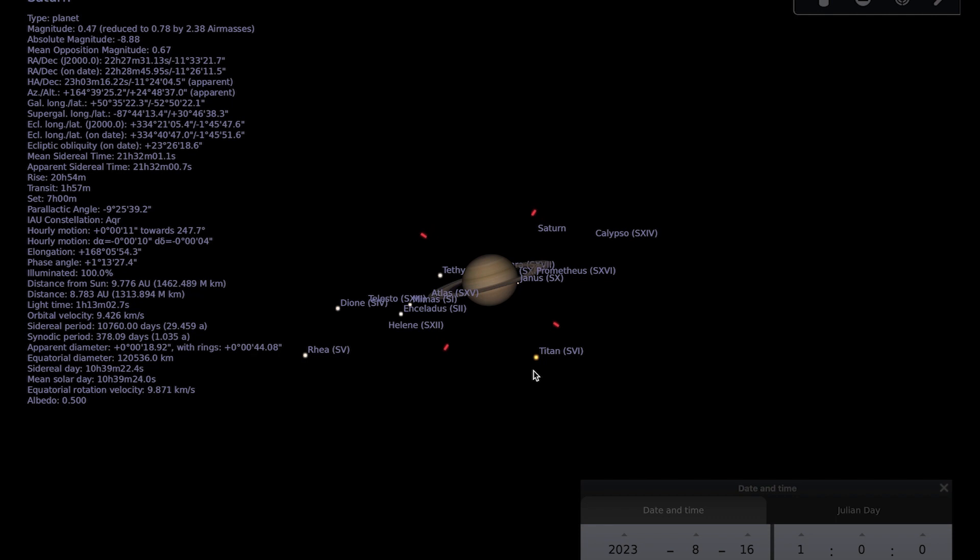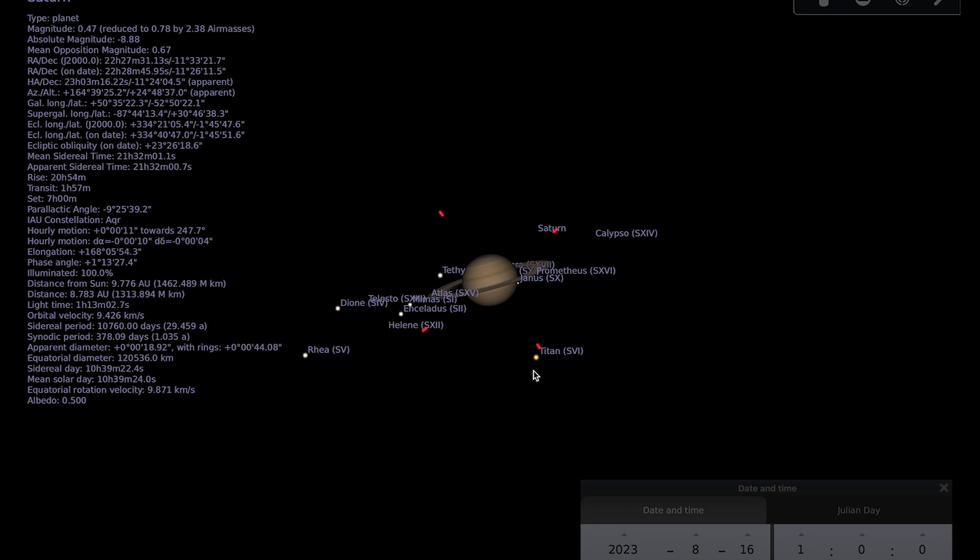This month is a really good time to do a little mini observing project on Saturn if you would like to, because there is an effect on the rings known as the opposition effect. The rings appear to brighten as we get to opposition and then dim again. So if you observe Saturn throughout the month and make a note of how bright you feel the rings are in comparison to the surface of the planet, then see if you notice a brightening around opposition.